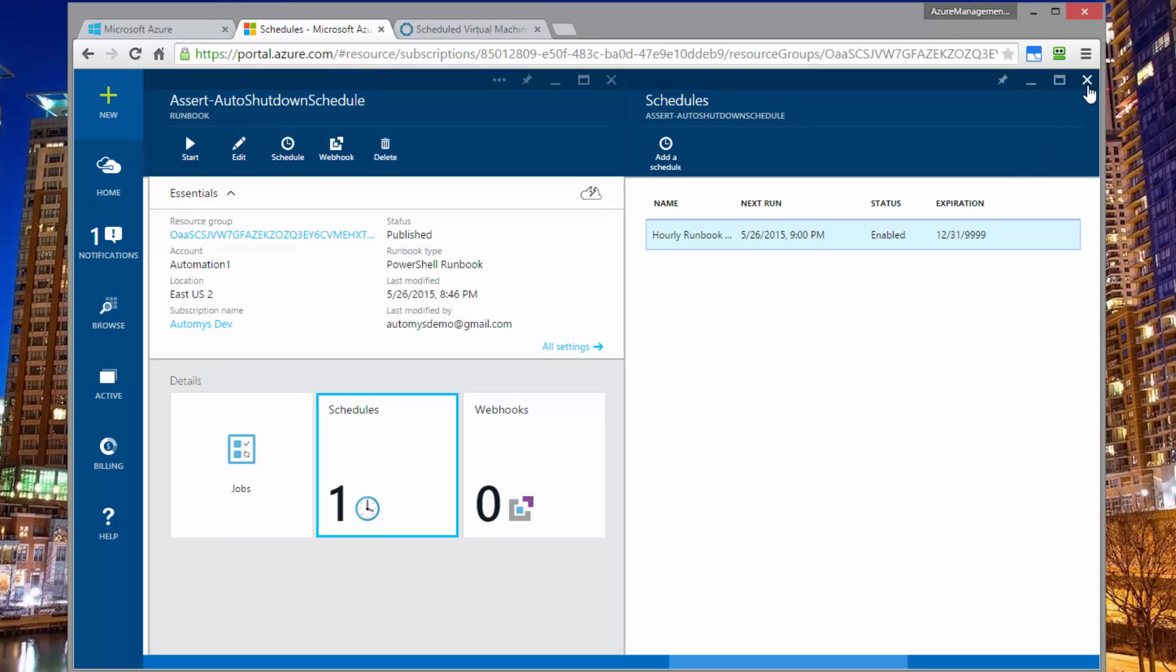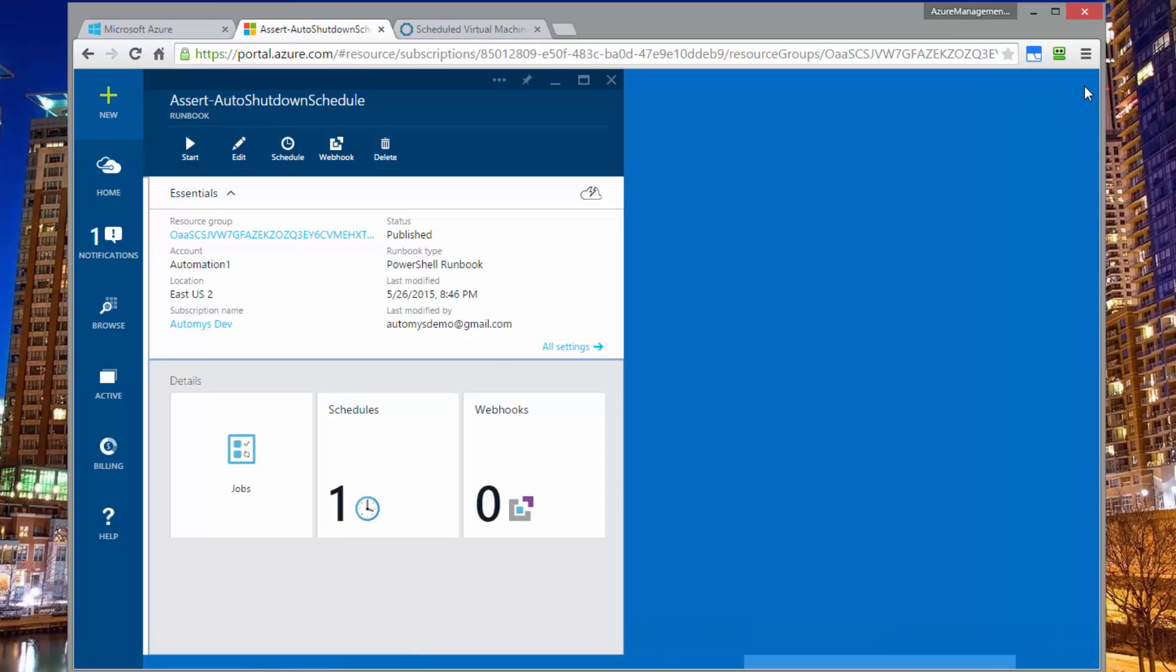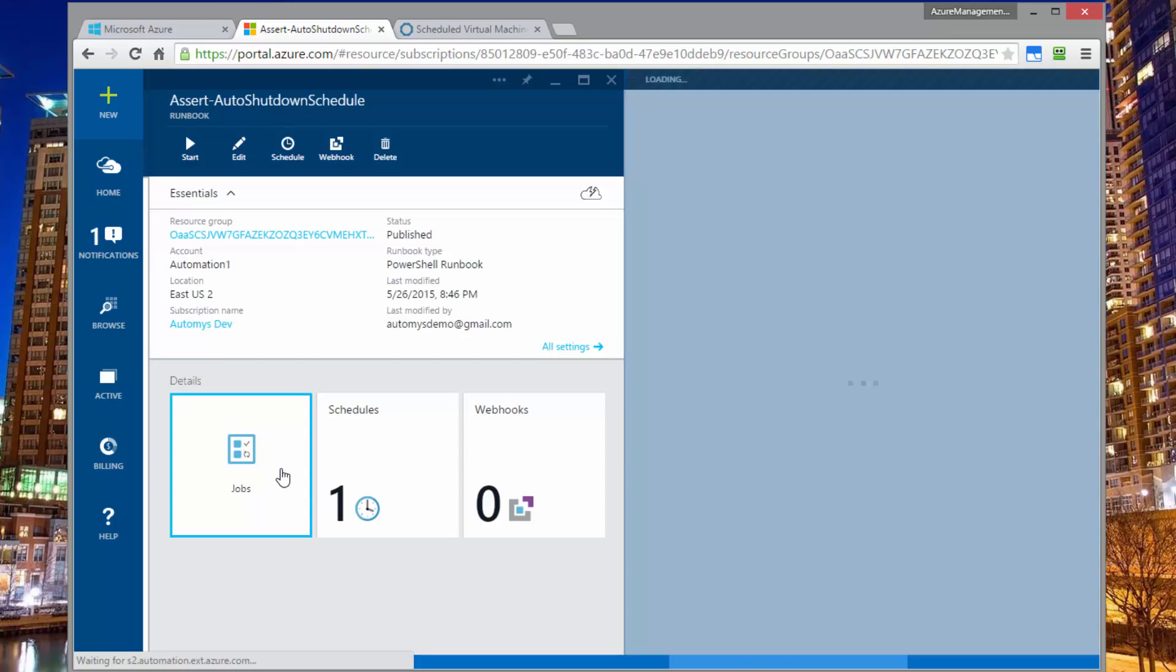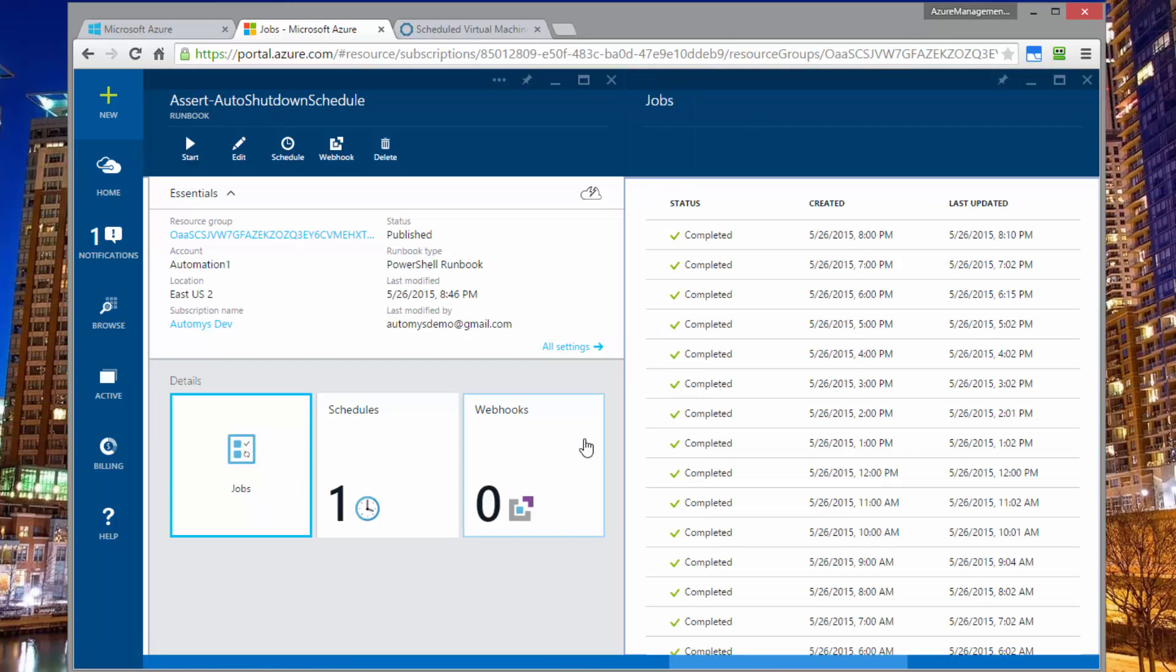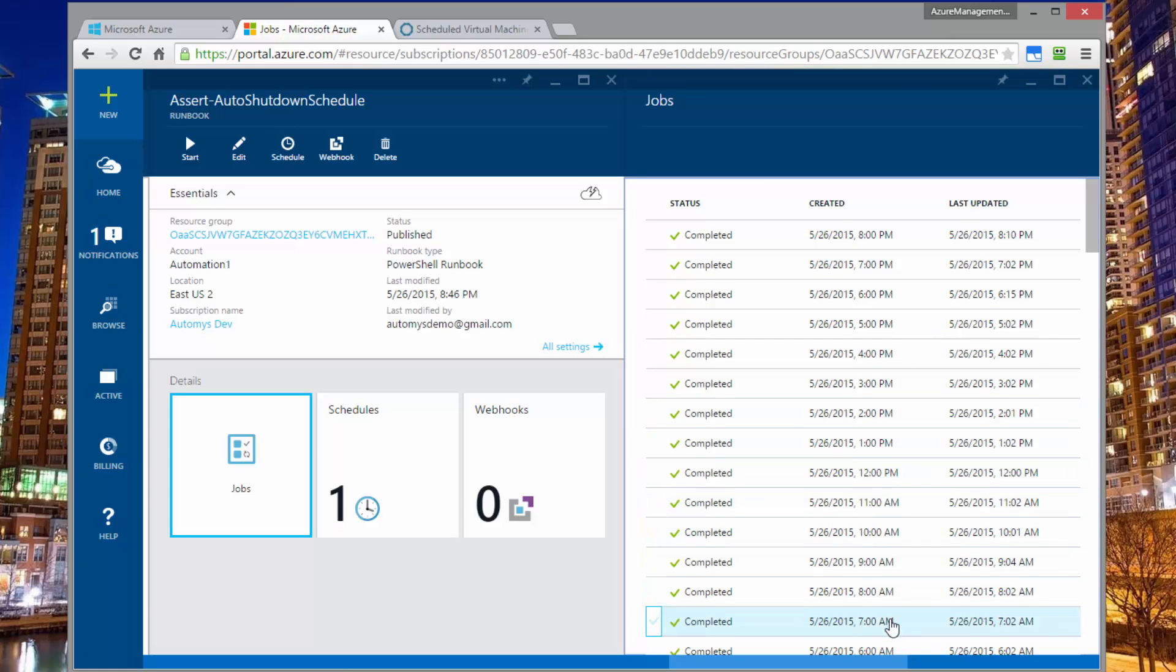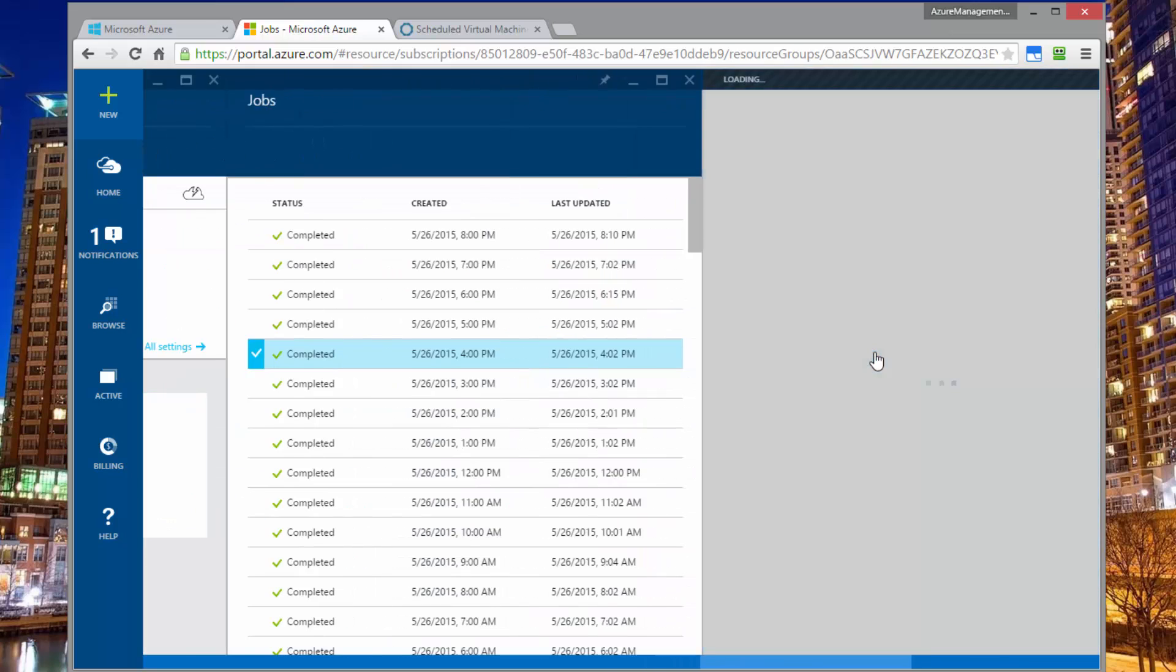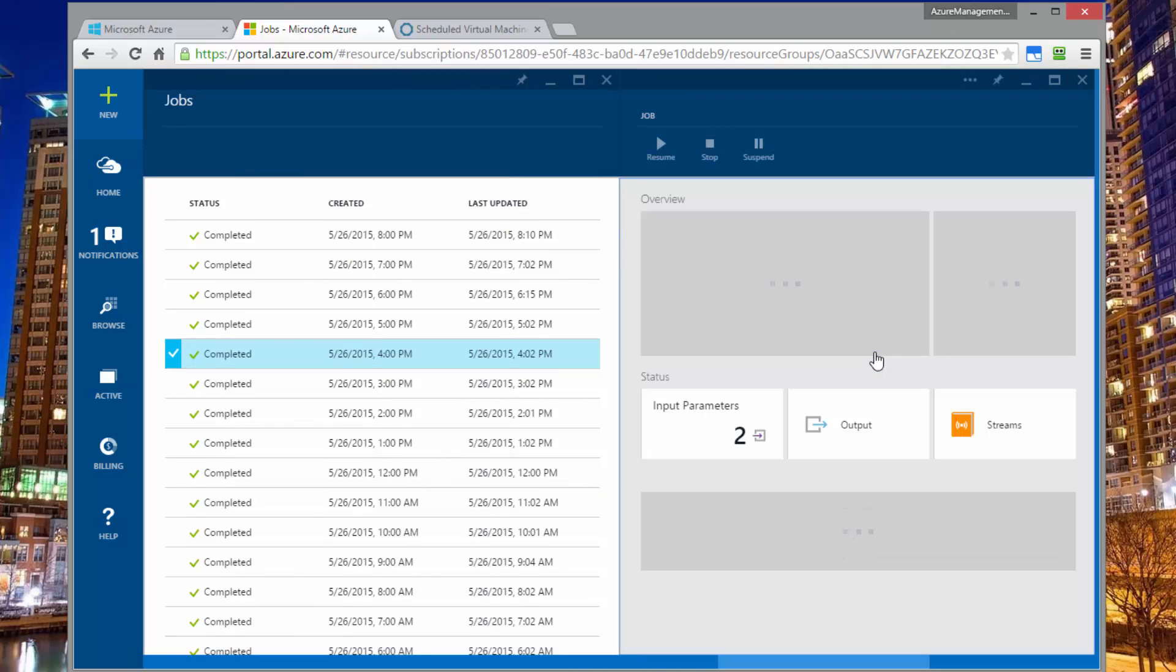So if we look at the job history of this particular runbook, we can see that it has been running steadily. And every hour you can see a little record for a job that has run. And if we look in any one of these, you probably see most of the time that there's not much action.